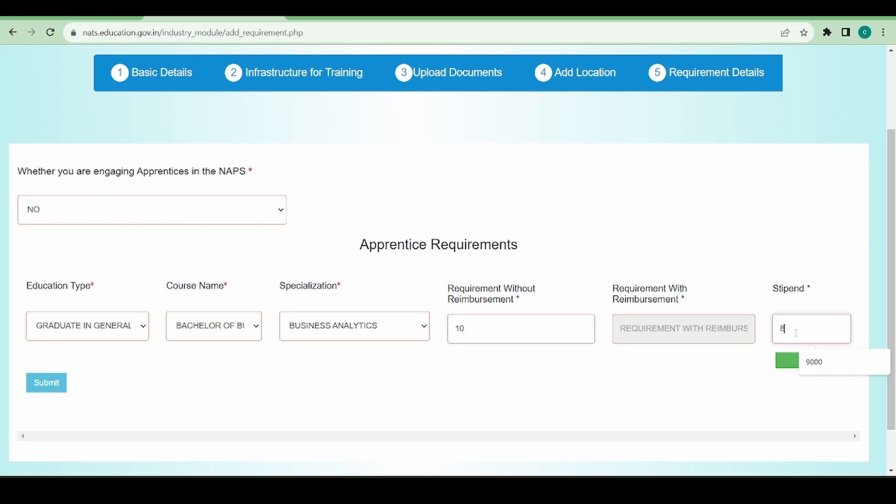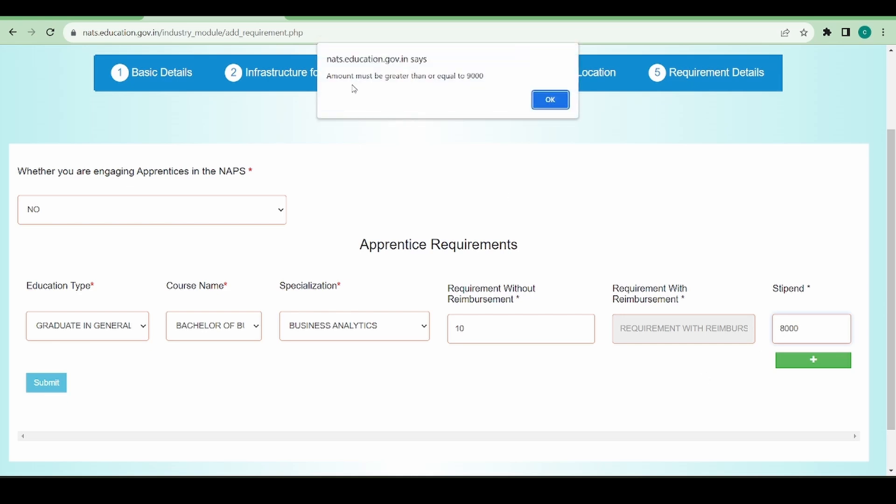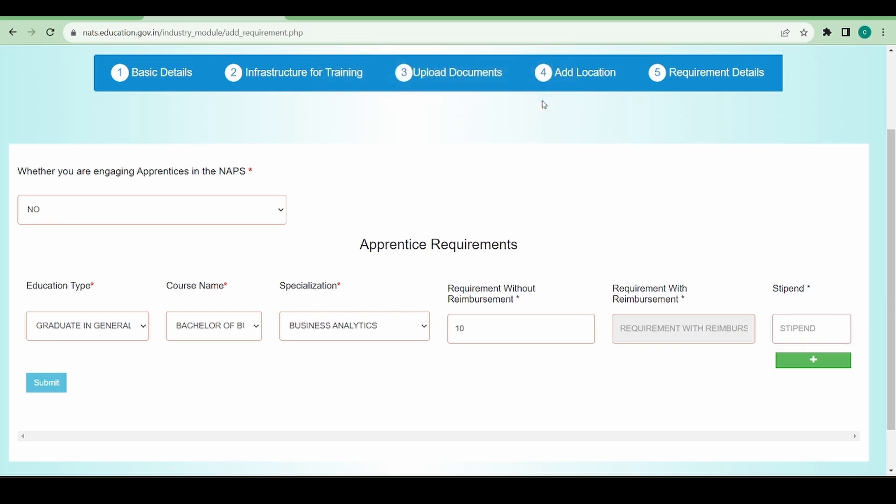How many do I want? I want 10, let's say, and I am going to give a stipend of somewhere around 8000. You can see now the amount must be greater than or equal to 9000, so basically for a graduate you need to give a minimum stipend of 9000.